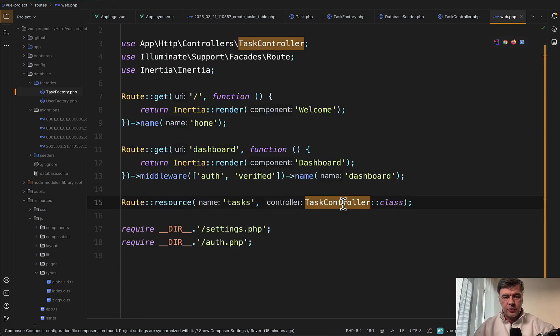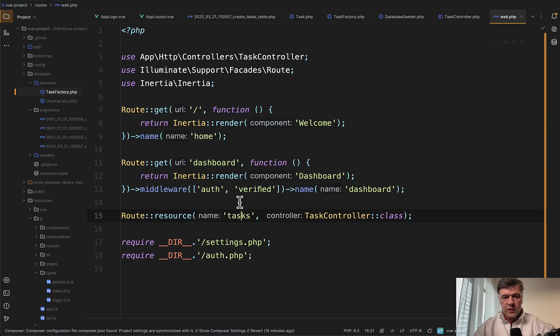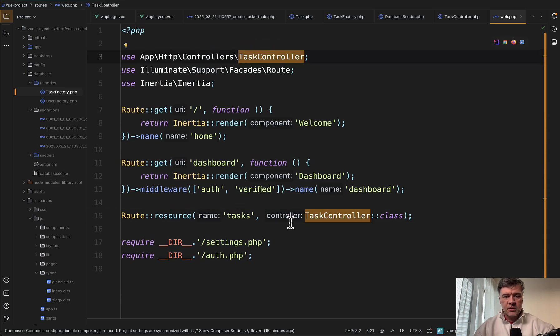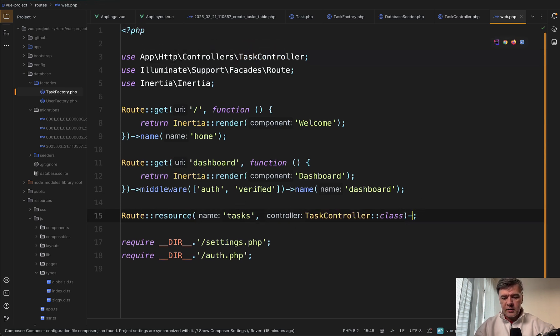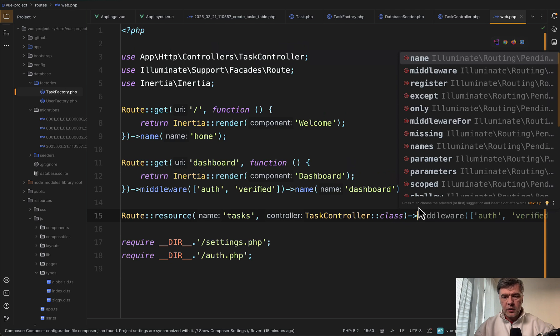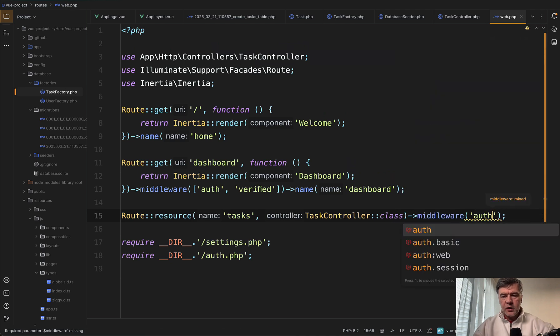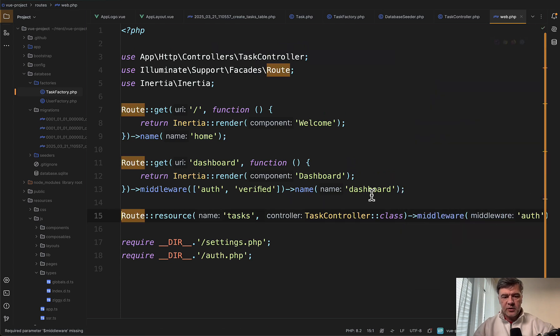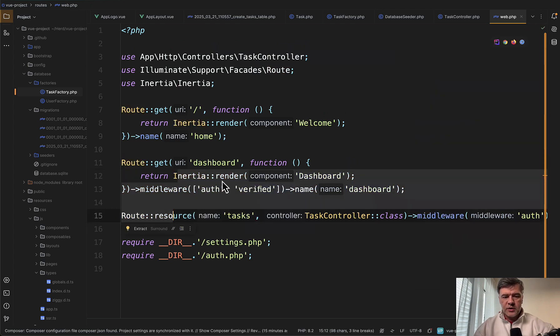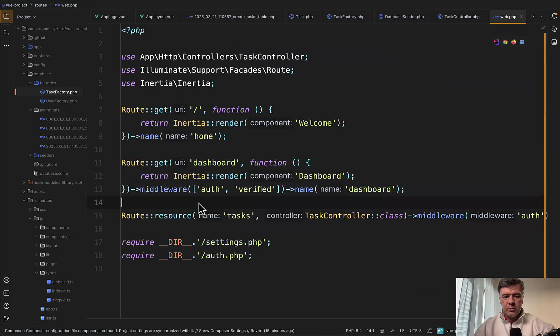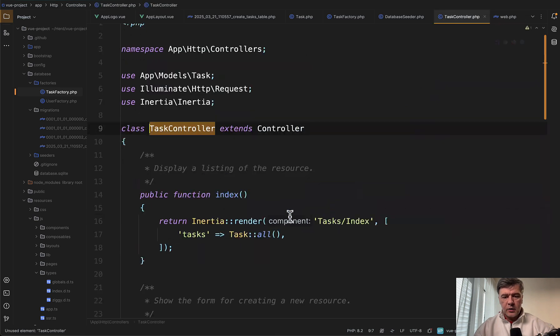Next, we add that controller to the route. So route resource tasks with task controller class imported on top. And also let's add middleware auth here. You can refactor those groups or a few routes into one group, but this is a personal preference.